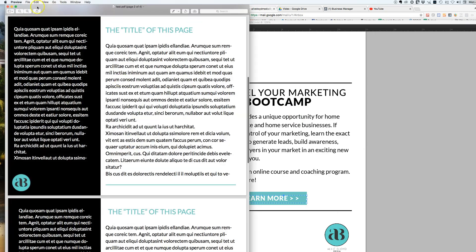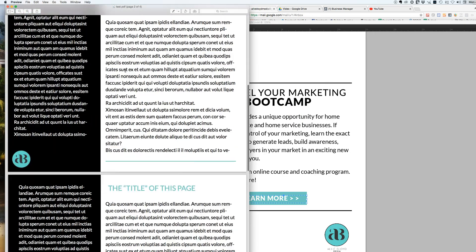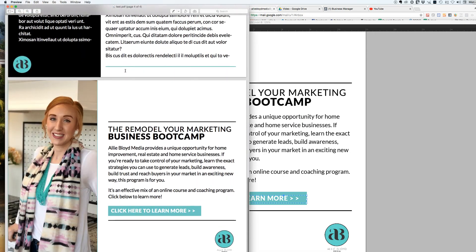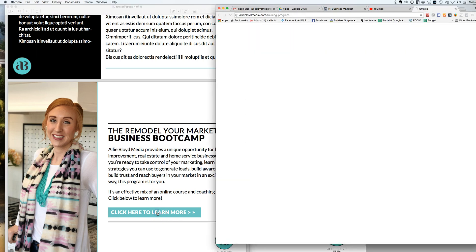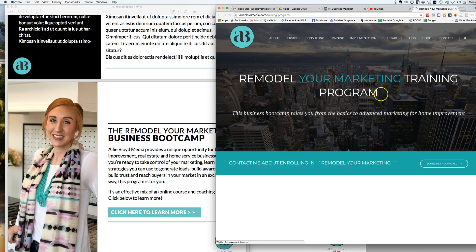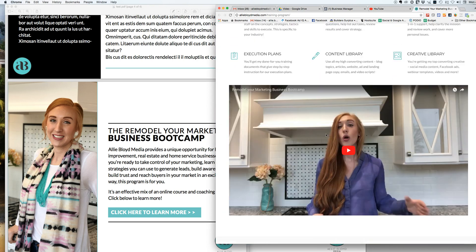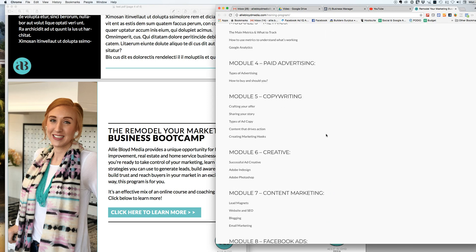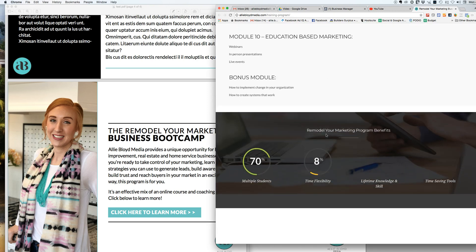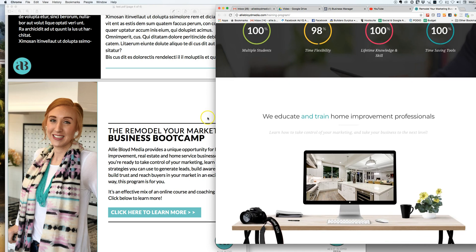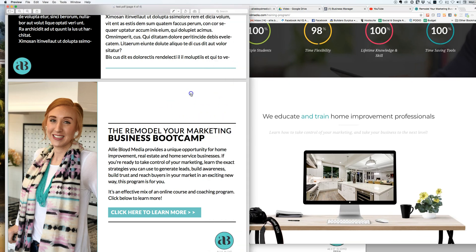And here we go — the PDF is going to come up. This is just a template at the moment but this is going to be my final page. Now I'm going to click 'here to learn more,' and slowly but surely it should bring up the Remodel Your Marketing Training Program. So now someone could view all of the information about my course and training program straight from the PDF.